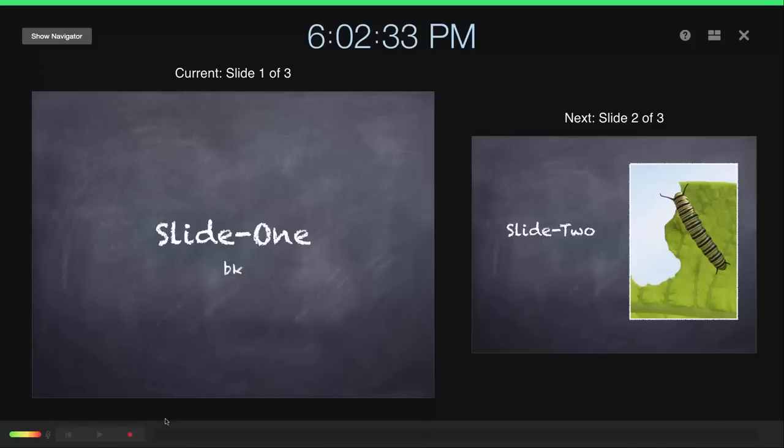So just for the demo, I will use these three slides to quickly record and show you how it works.